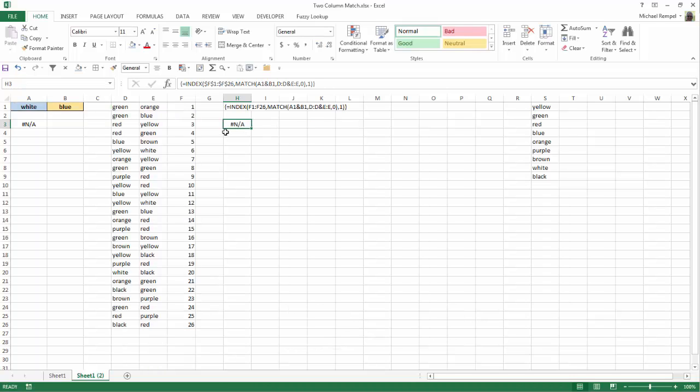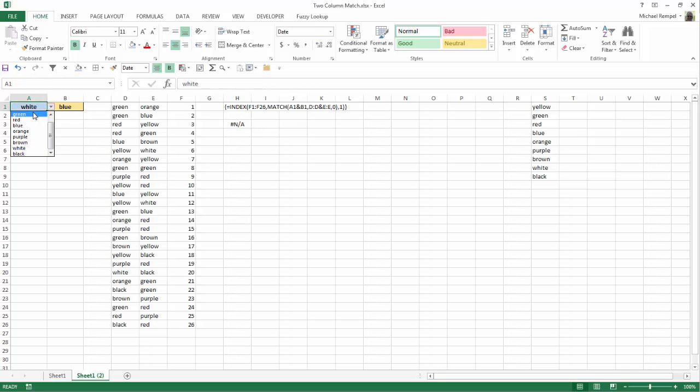I get, in this case, an NA because there is no white or blue combination. But instead, if I change this to green and blue, I get a number 2, and again, green and blue in row 2.